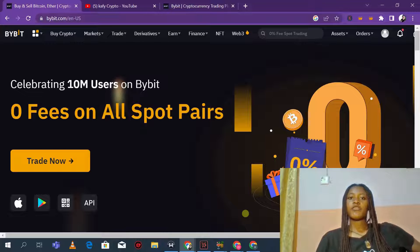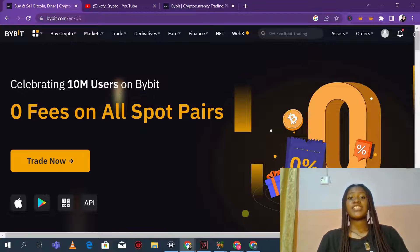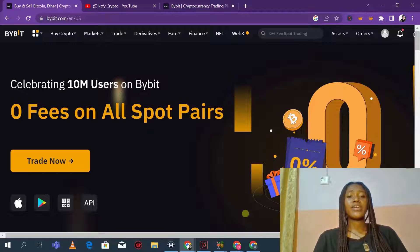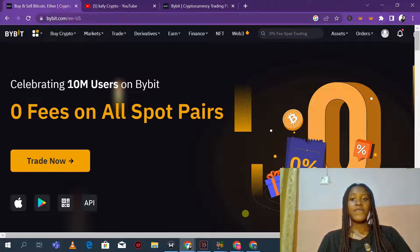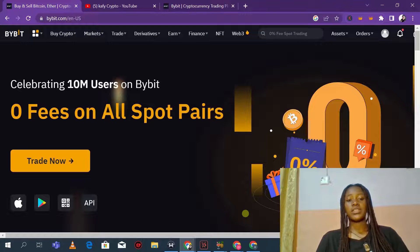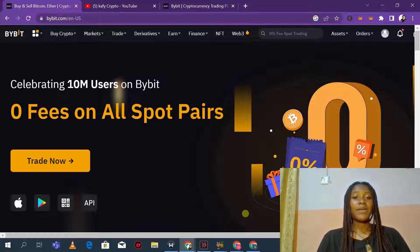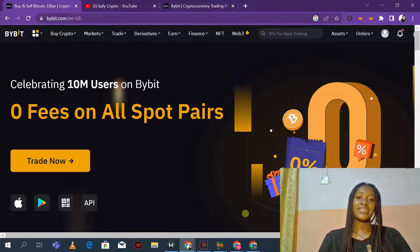Welcome back to Cafe Crypto YouTube channel. In today's video tutorial, we are going to be talking about Bybit trading exchange. Bybit is a global cryptocurrency trading exchange that is almost competing with Binance, with a lot of sweet fees and bonuses. By the end of this video, you should be considering whether to switch from Binance and other top exchanges to Bybit.